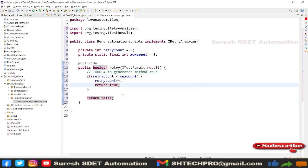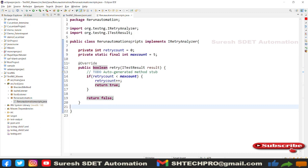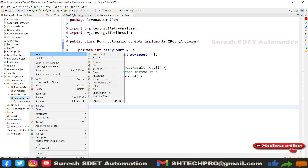Once the condition fails — retryCount is no longer less than maxCount — it goes to the false return and publishes the final result. Whenever the test case passes in a retry, that result is published as passed in the TestNG report. If the test case keeps failing, it keeps entering this retry method and iterates up to five times — first try, second try, third try — and after five tries it exits the method and publishes the final result. This is the retry mechanism.